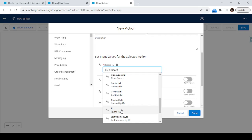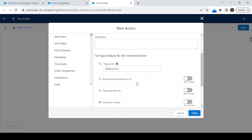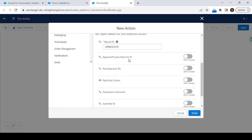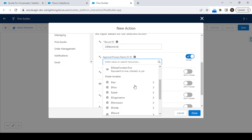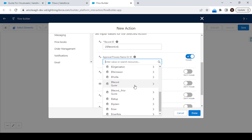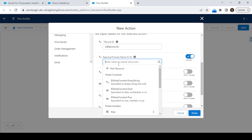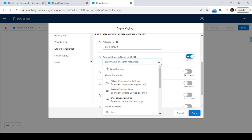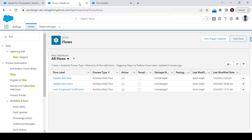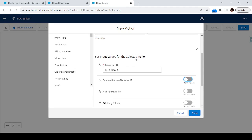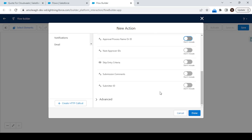For the record ID, we'll select it using record dot ID — whichever record triggers this flow, that record we select here. Then we can enable the approval process name to specify which approval process to call. Since we don't have multiple approval processes on the quotation right now, let's go with the default. Just select the record ID and click Done.